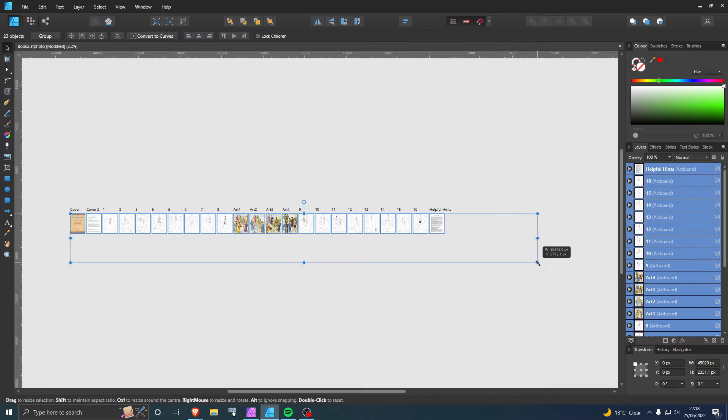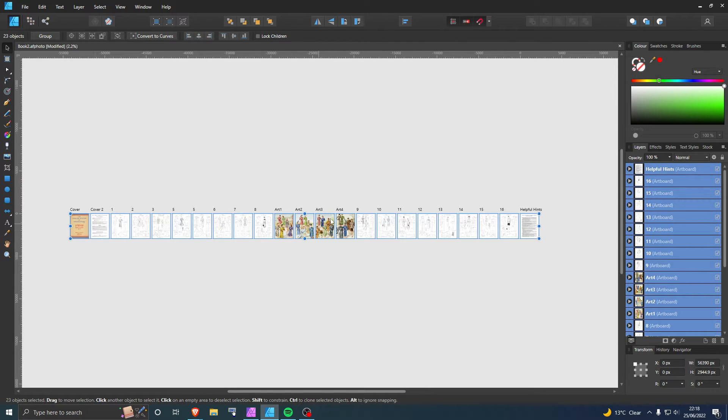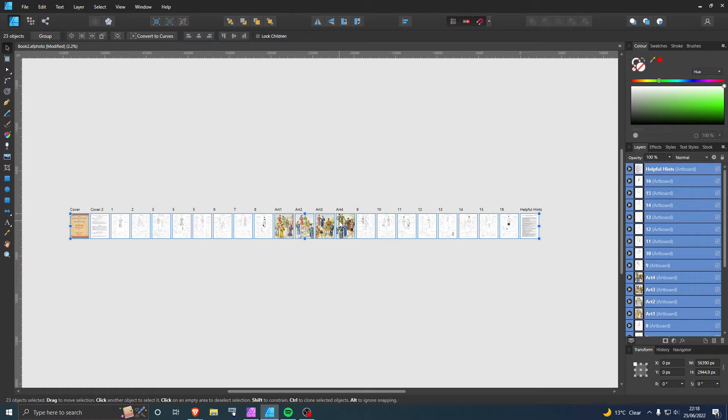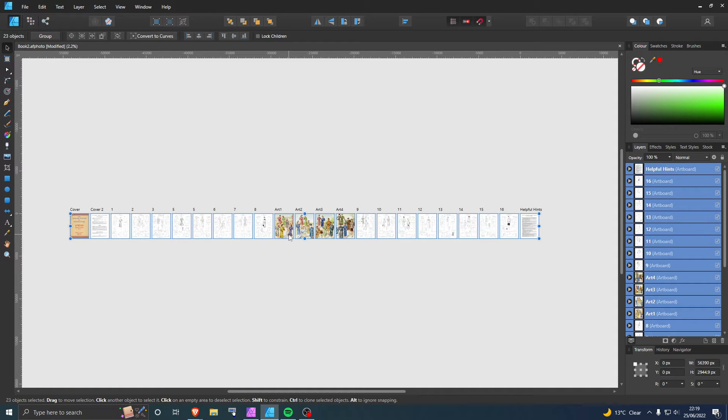extra little tip, you can actually use this to export as, as I'm doing here, as a PDF. So I'm literally creating a book, as you can see, and this will be exported as a PDF